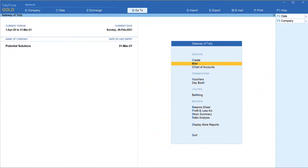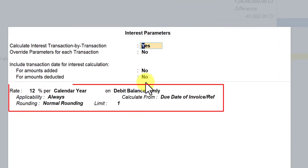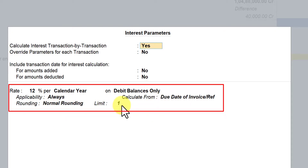Let us go to Tally and see how we can start capturing the interest into the party master. First, let us view the interest parameter we have set for the party master. We have set a simple interest parameter where for this party we want to levy 12% interest per annum on debit balance, calculated from the due date of invoice, with rounding off as normal with a limit of one rupee.